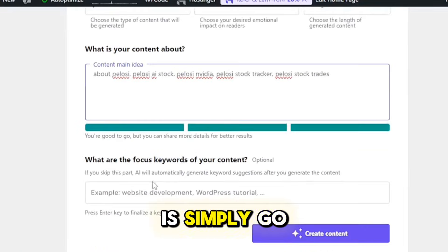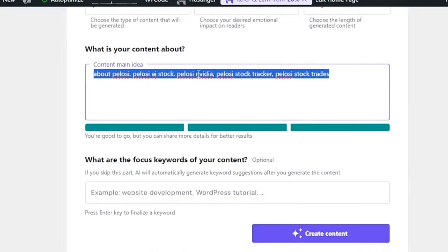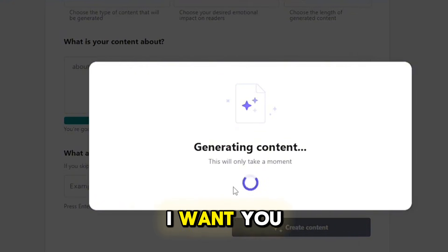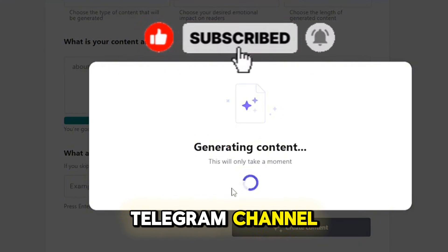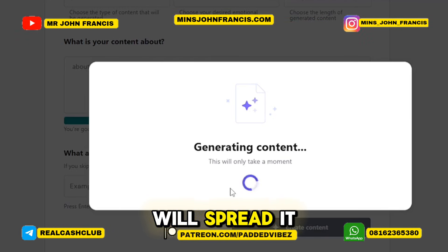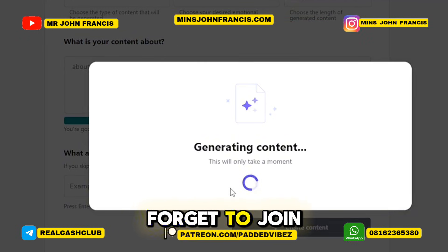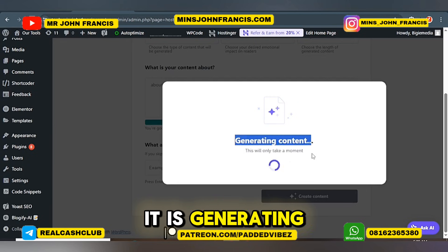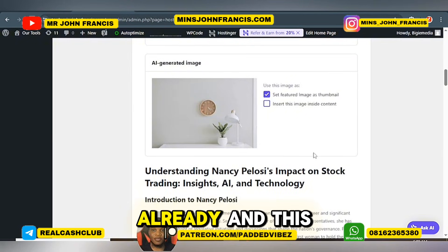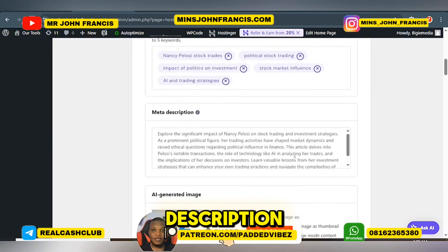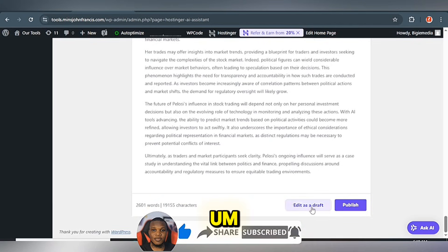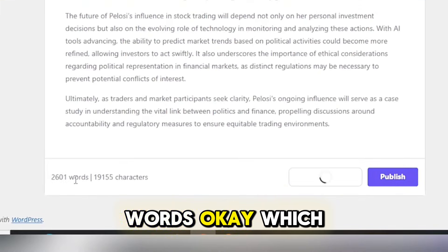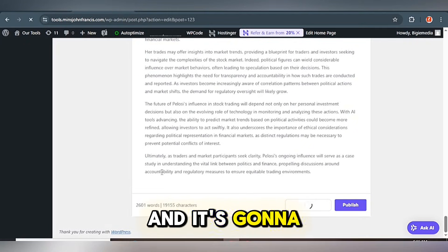The next thing to do is copy the keywords we are targeting, paste them in, then click 'Generate.' Let's give it a while to load. It is generating the content. We have the content already, and it's actually good — you can see the meta description. Click on 'Edit as Draft' and this will go straight to our blog. It has 2,601 words, which is good for SEO. Give it a prompt and it will generate that and push it straight to your blog website.